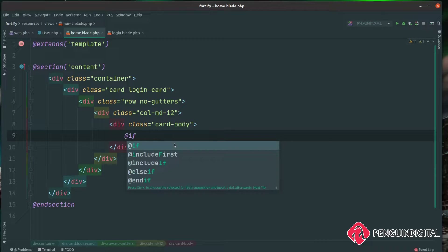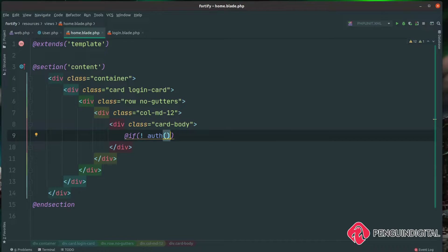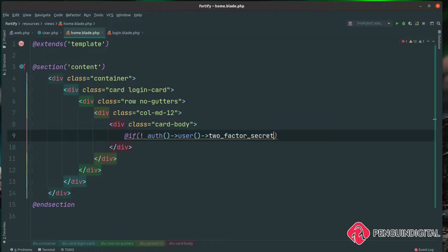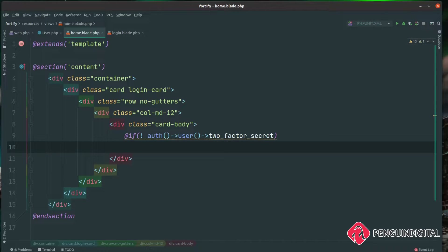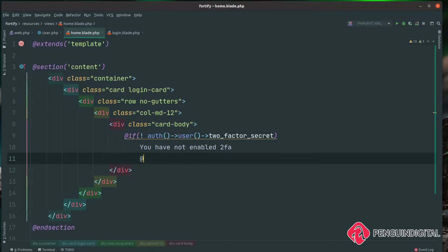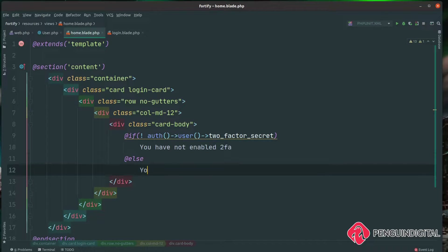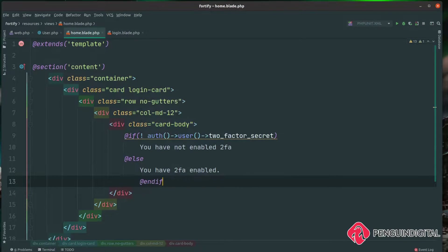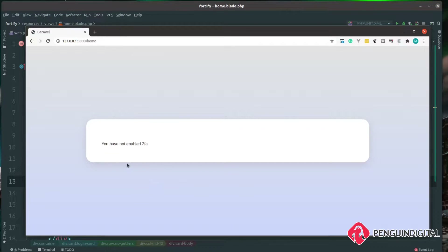We can call the Blade directive @if and check using auth()->user() whether that two_factor_secret has been set on the table or not. If it hasn't been set, we can say "You have not enabled two-factor authentication." Otherwise, in the @else block, we say "You have two-factor authentication enabled." Over in the browser, we can see "You have not enabled two-factor authentication," which is correct because by default those two user columns are empty until we actually enable this.